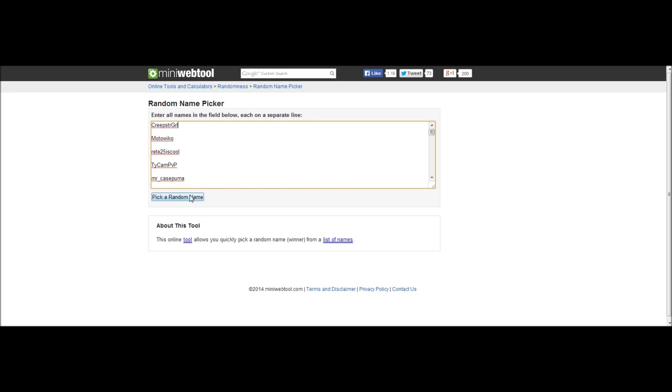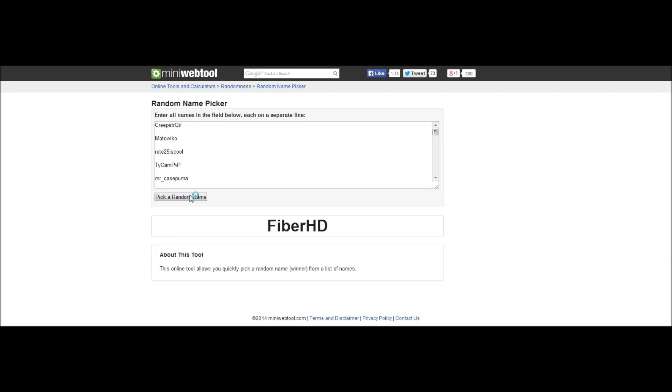Well I guess it's time to pick the winner of the 1000 subscriber giveaway Minecraft account giveaway. The winner is FiberHD, congratulations!